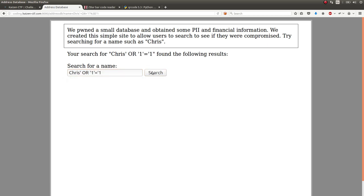So immediately I'm like, okay, this isn't SQL injection. That's going through, so I was curious what other stuff I can do with it.